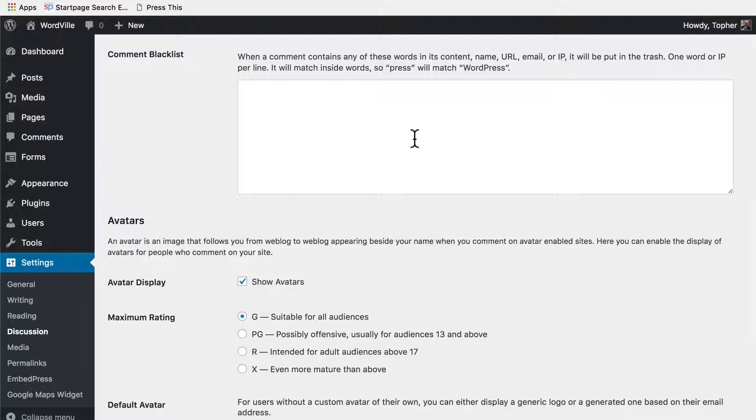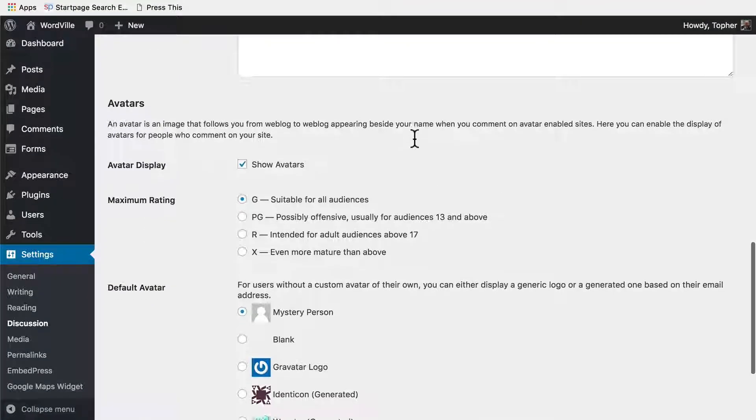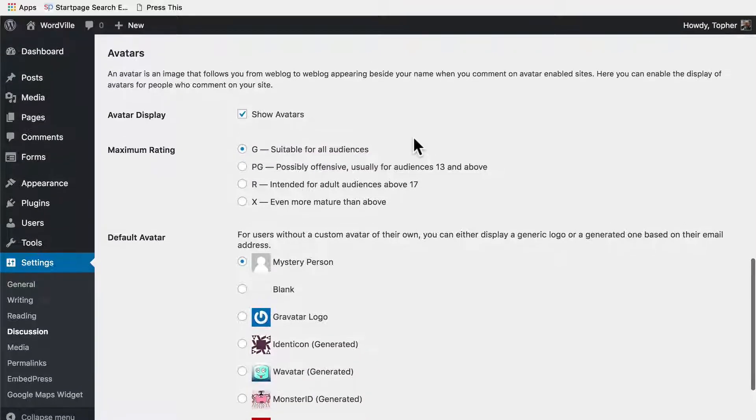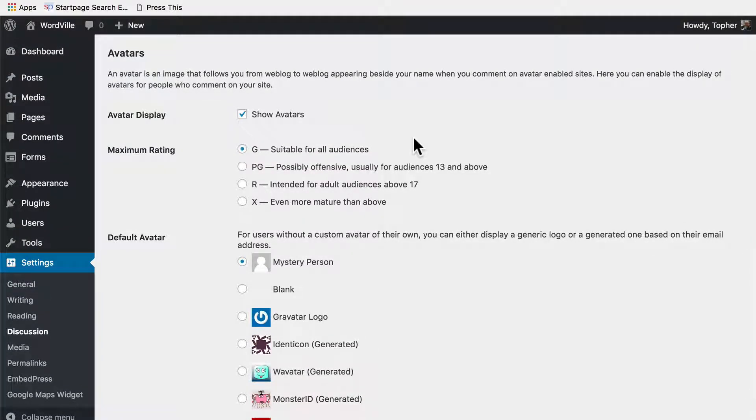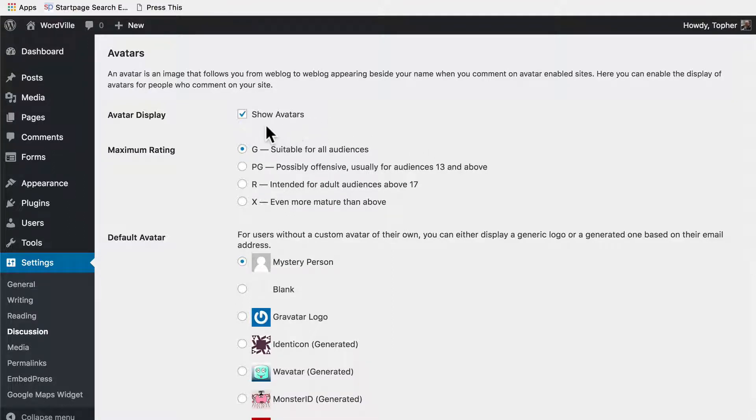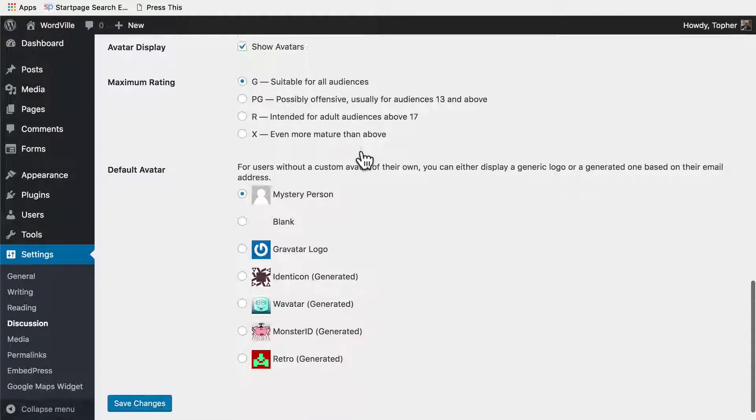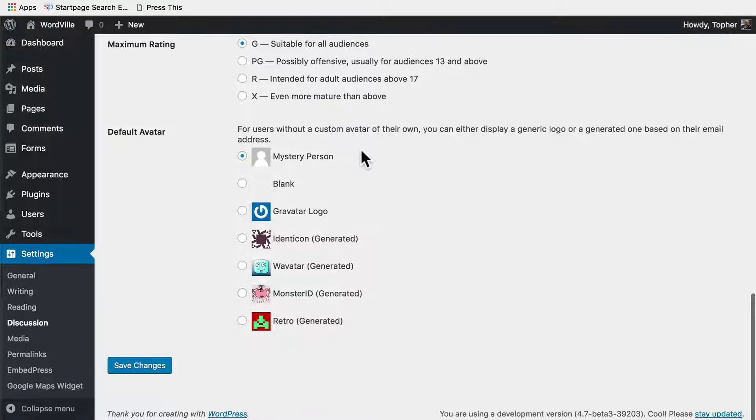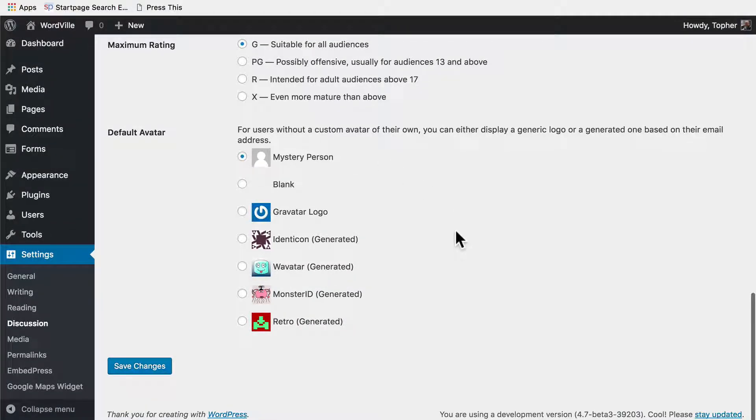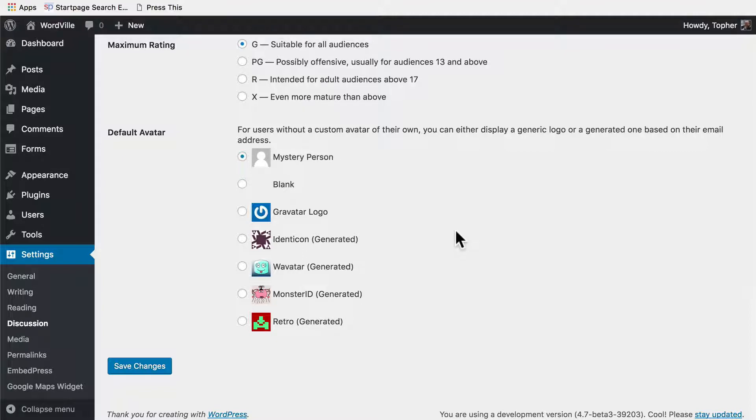And next we have avatars. We talked about this a little bit in the users section. If the user has a Gravatar account, it will grab their Gravatar. You can choose not to show them at all. And then avatars can have a rating, so you can set a requirement. You can say they must be suitable for all ages. And then here you can choose a default, so if your user does not have a Gravatar and they have not uploaded an image for their own user here, then they'll get this instead.